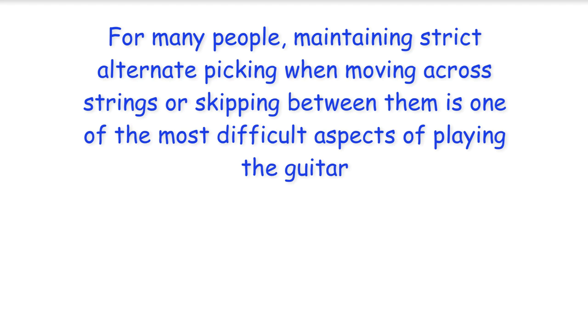Hi everyone. For many people, maintaining strict alternate picking when moving across strings or skipping between them is one of the most difficult aspects of playing the guitar.